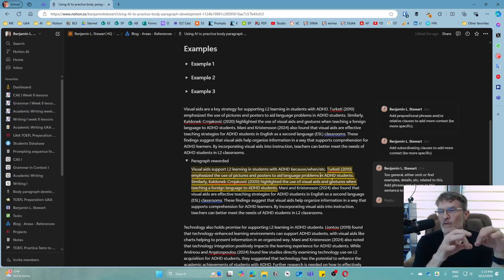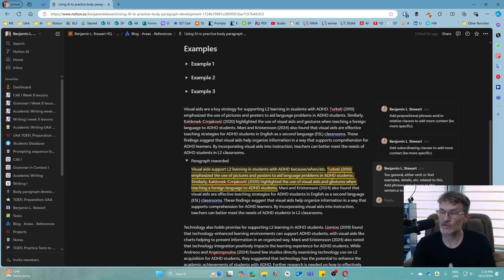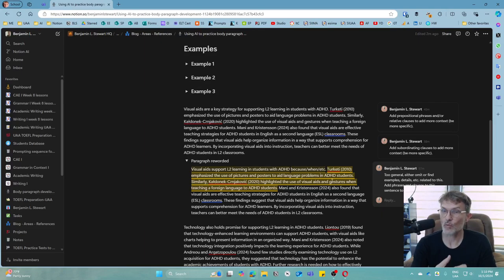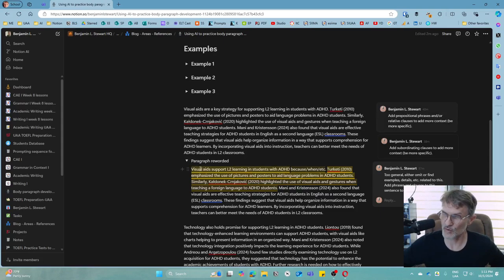We're looking for the key words, the key points from each of the topic sentences to draw examples and details from. Think of the question words to help you determine what you can say when presenting evidence: you can describe what something is — for example, visual aids — provide examples of a visual aid, explain how or why it's being used, and with whom. In this case, ADHD students. These are the types of details we want when reading our articles and bringing in specific citations to support the topic sentence.